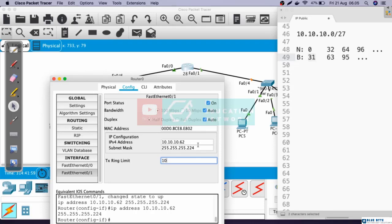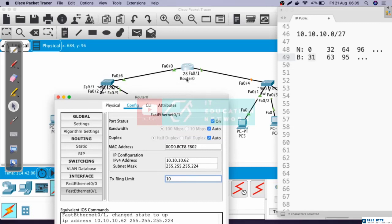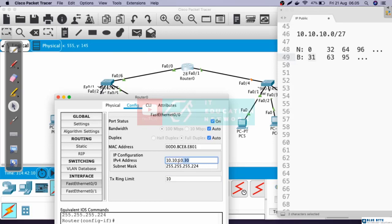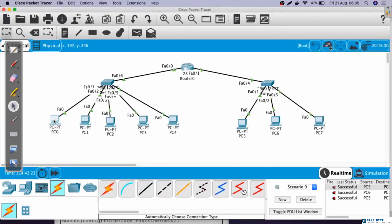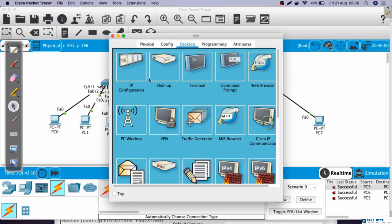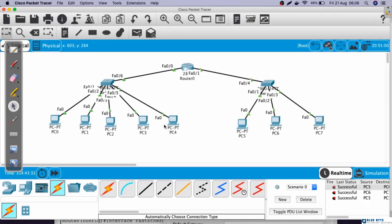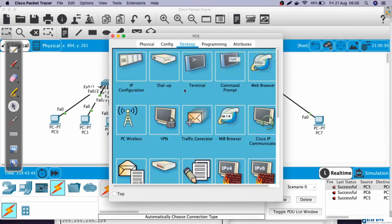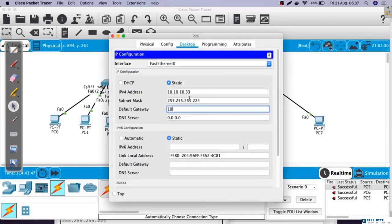Now we have done configuring the IP address of the router. Next, we need to configure the default gateway on all PCs. The gateway will be the IP address of the router. For all PCs in room number 1, the gateway will be the IP address of FastEthernet 0/0, which is 10.10.10.30. The gateway for all PCs in room number 2 will be the IP address of FastEthernet 0/1, which is 10.10.10.62. Let's configure the gateway for all PCs in room number 1 first, then configure the gateway on all PCs in room number 2.